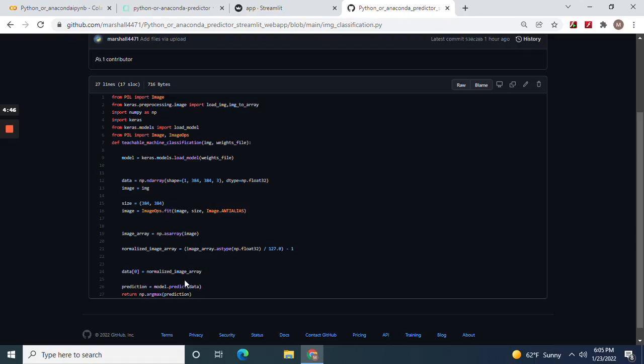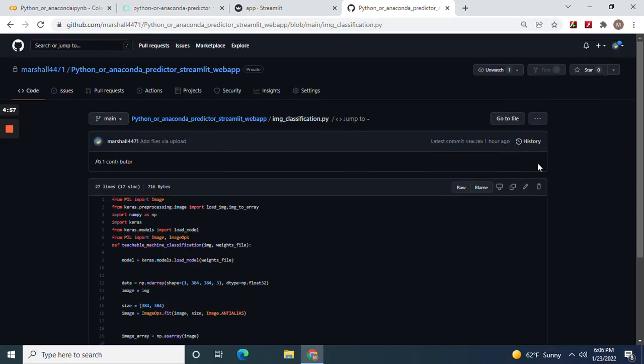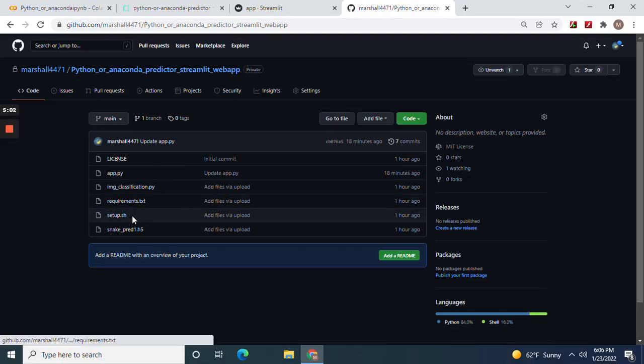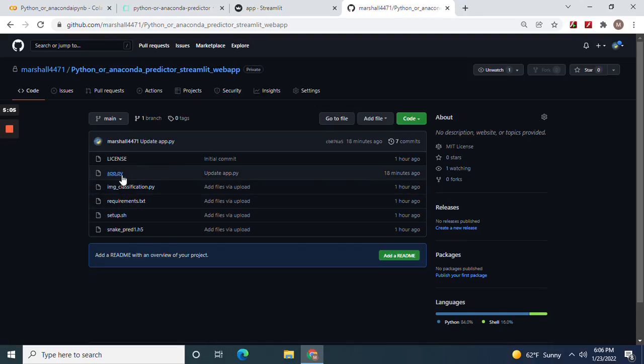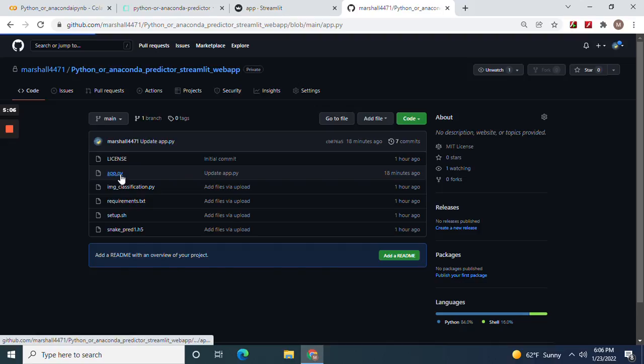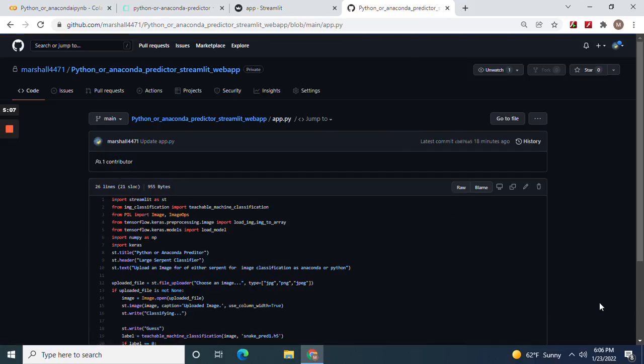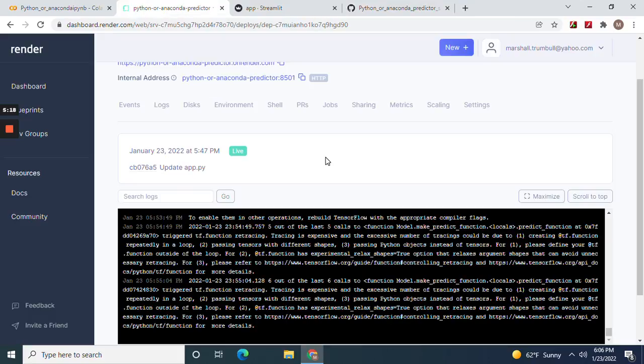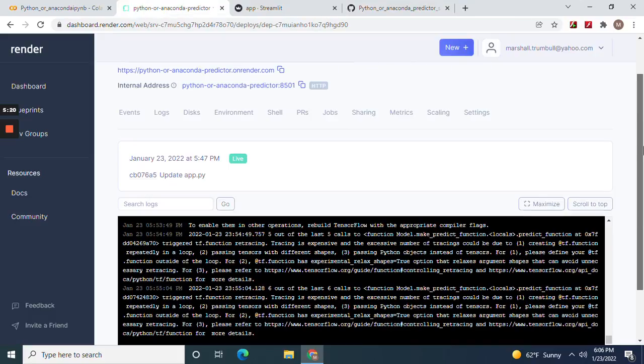And the data. Don't forget to put the zero right there. Normalize image array. Right there. Equals data. And don't forget the negative one right there. I know that seems unusual, but. And let's go back to the app dot py. Now remember, teachable machine learning classification label.